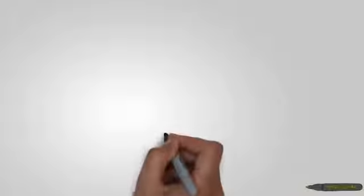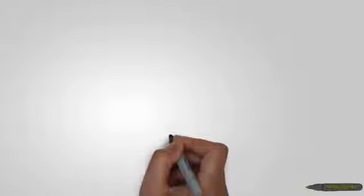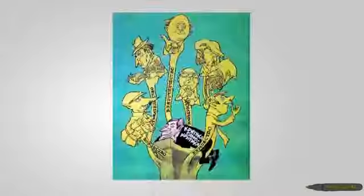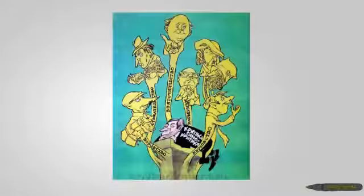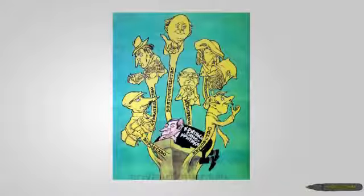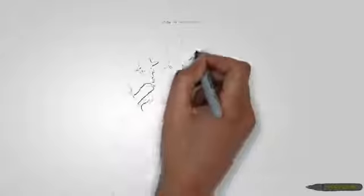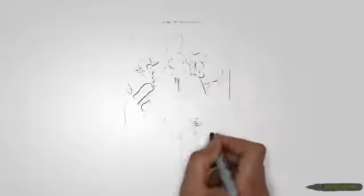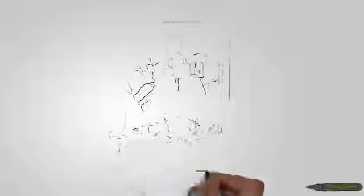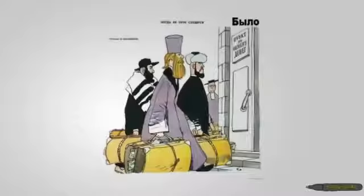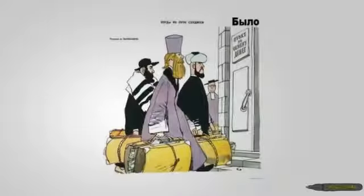Каждый из нас пытается хоть как-то вырваться из рутины, зажить настоящей жизнью, делать то, что по душе. А ведь это очень сложно, так как нет финансовых возможностей и приходится делать то, за что хорошо платят.